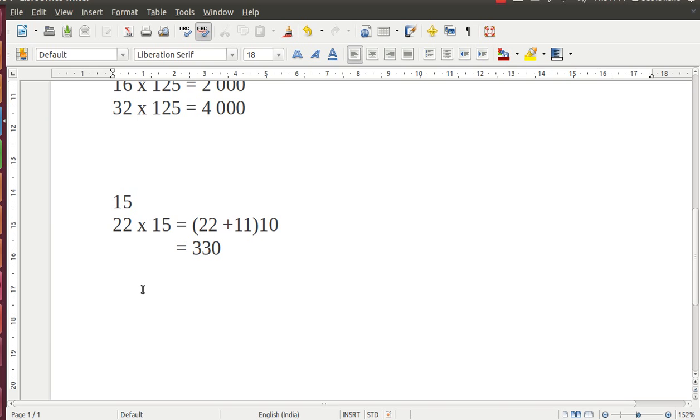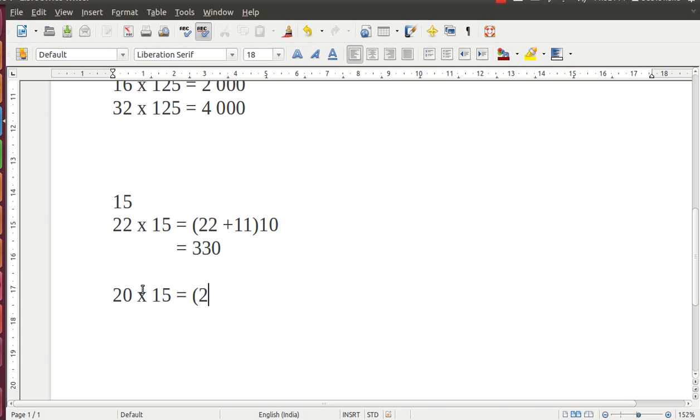Suppose we want to multiply 20 into 15. Now, I will show you everything in a stepwise manner. I will write 20 plus 20 divided by 2, give the bracket, and multiply by 10.